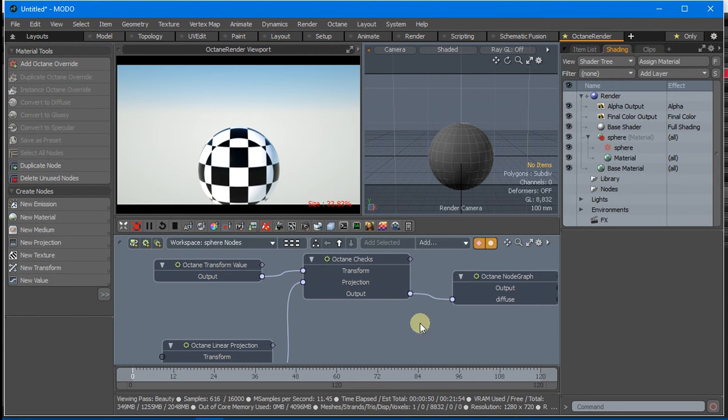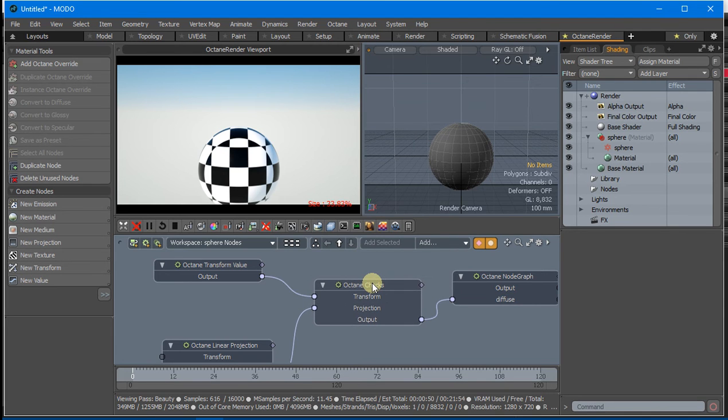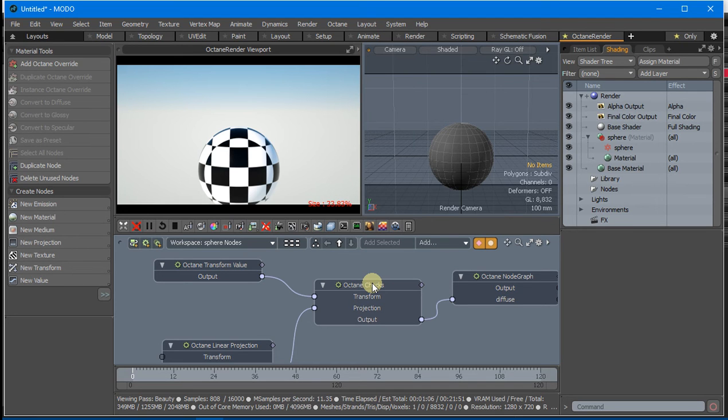The way you lay out your Materials in the Schematic is loosely the way it gets translated into Octane. You can do vastly more complicated things than what I've done here.